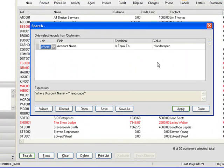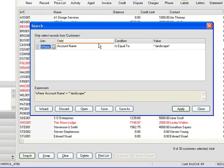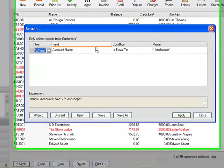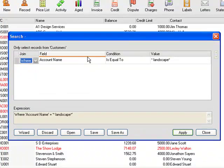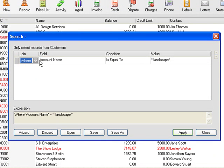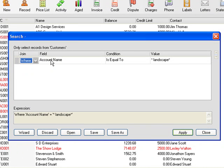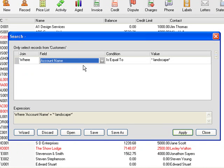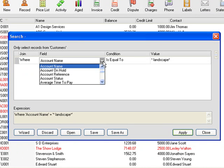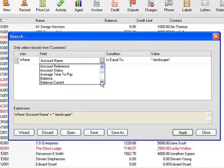Let's assume we need to find all our clients that owe us more than a thousand pounds. So we come here to where we need to select the balance of the account. So we come down the list and select balance.